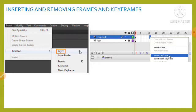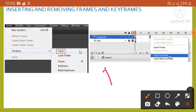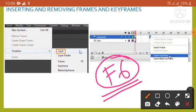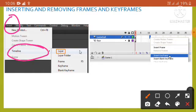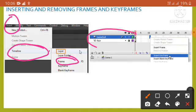Now we will learn how to insert and remove frames and keyframes. To insert a frame, press F5. To insert a keyframe, use F6. We can also insert a keyframe by right-clicking on a frame to open a menu and clicking Insert Keyframe. To insert a frame via the menu: click on the desired frame, then click Insert, then Timeline, then Frame.